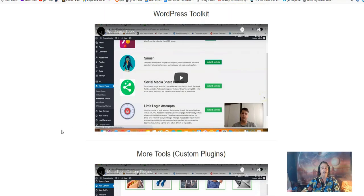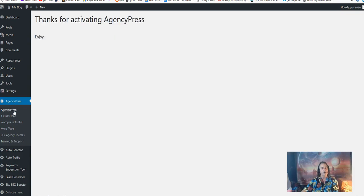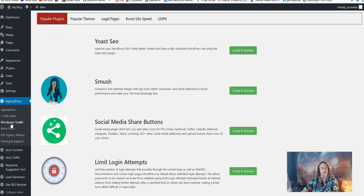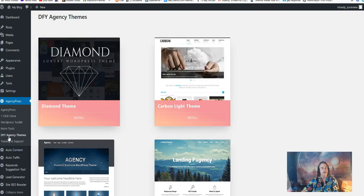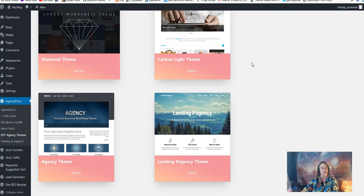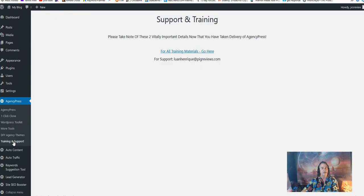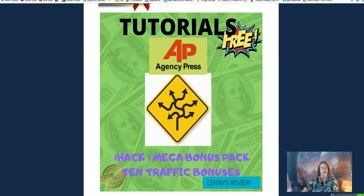Let's get back into that more tools. Here's the Agency Press one-click clone, WordPress toolbar kit, and we didn't get into the more tools here, which we have: auto content, auto traffic, keyword suggestion tool, SEO booster, the done-for-you agency themes which are really nice, and then the training and support as we just went over.